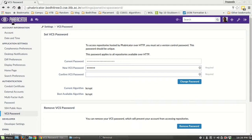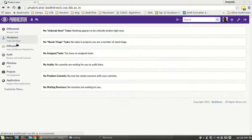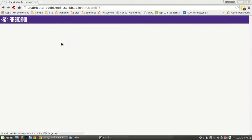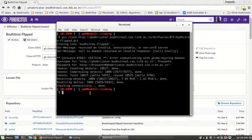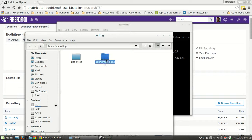You have to set up the password here initially. Back to Diffusion and BodhiTree Flip. We have cloned this directory; it is in this directory right now.